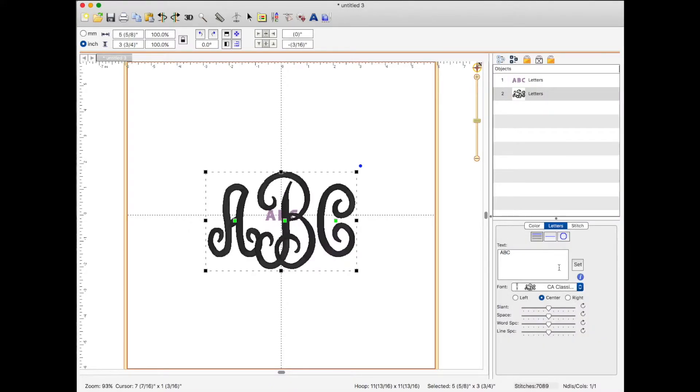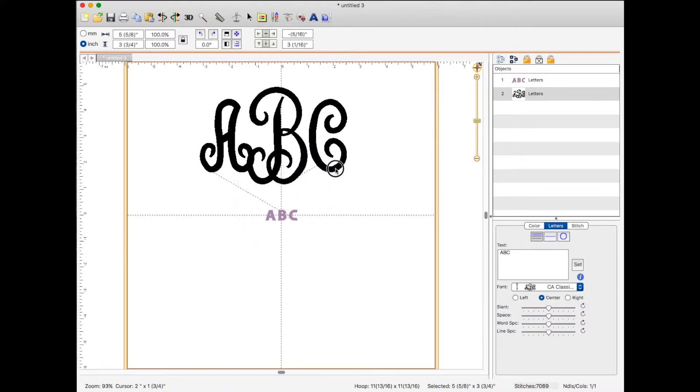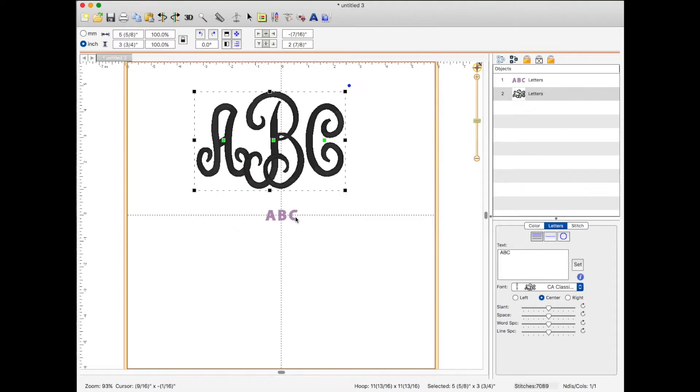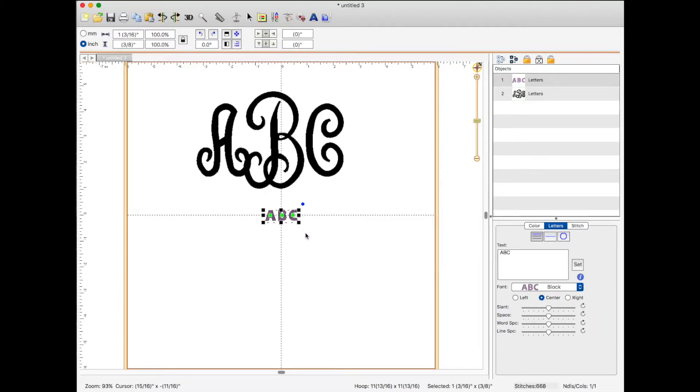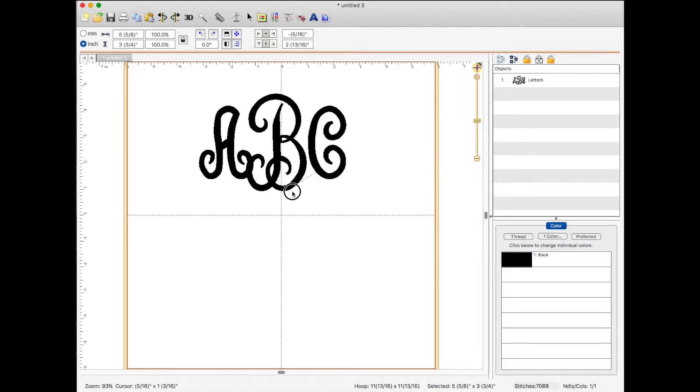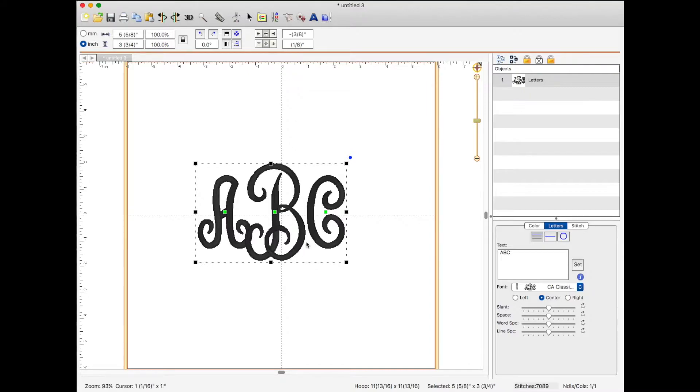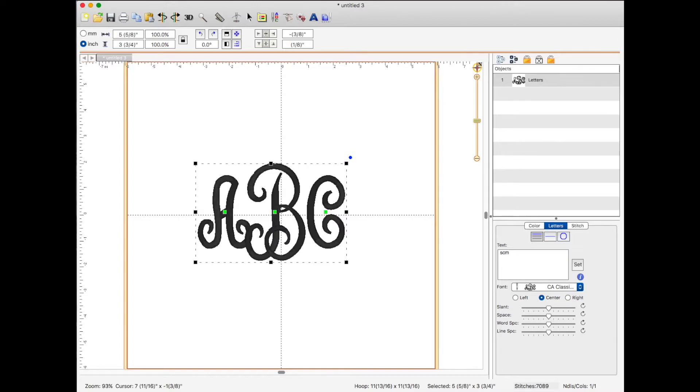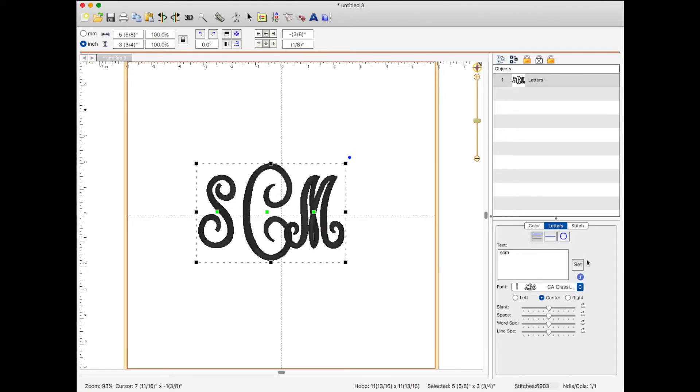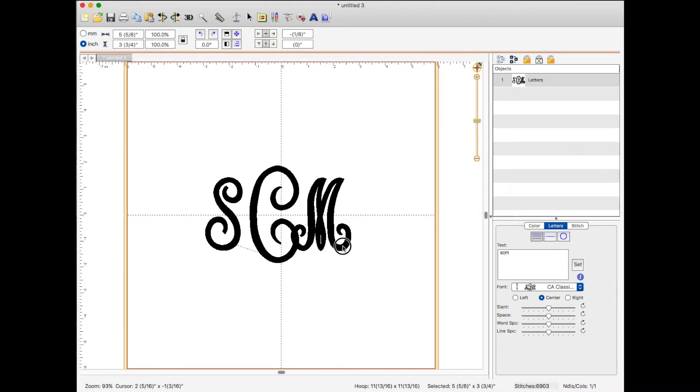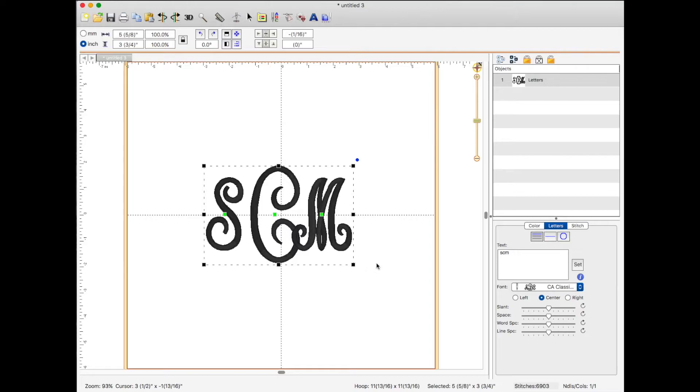So it brings up by default the ABC. Delete this one. We're going to use my daughter's initials. So we're going to type in SCM and we're going to click set. And there you go. That fast, that simple, we have created a monogram.